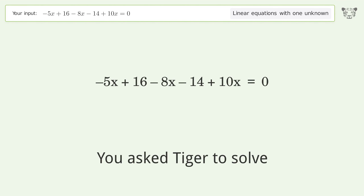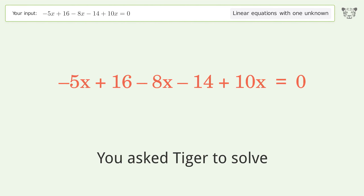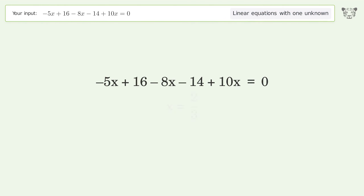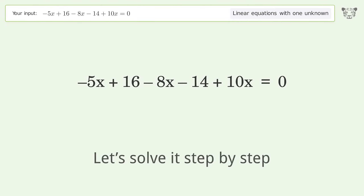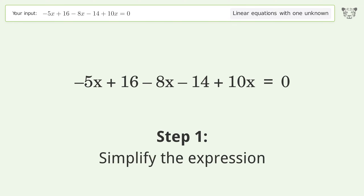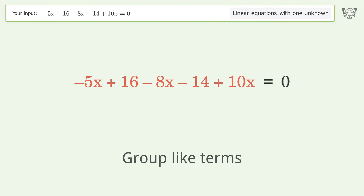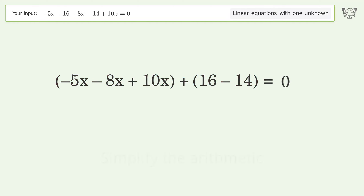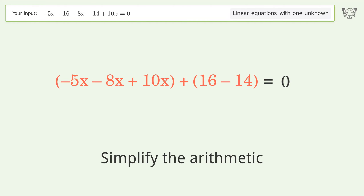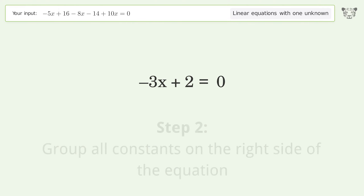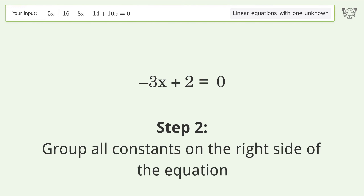You asked Tiger to solve this — it deals with linear equations with one unknown. The final result is x equals 2 over 3. Let's solve it step by step: simplify the expression, group like terms, then simplify the arithmetic and group all constants on the right side of the equation.